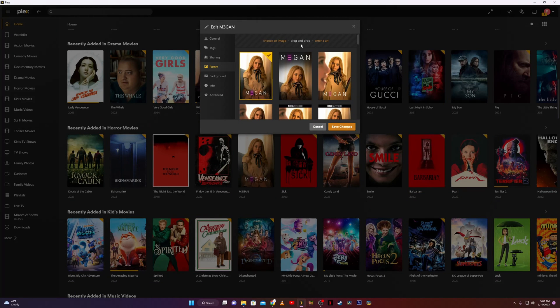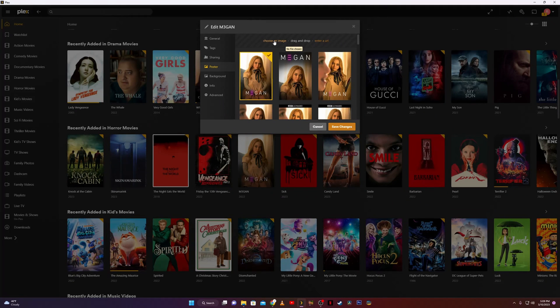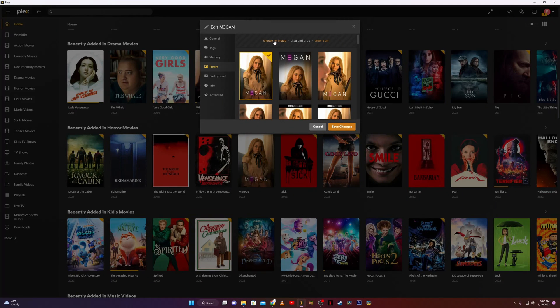Up at the top you can also click on choose an image, so if you have one you maybe made yourself or one you found that's saved to your hard drive, you can click choose an image and navigate to that and it'll load that local image.